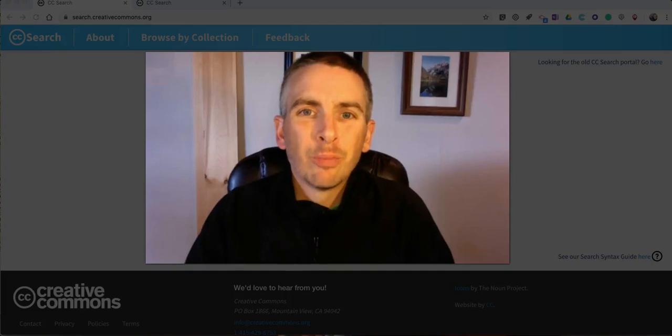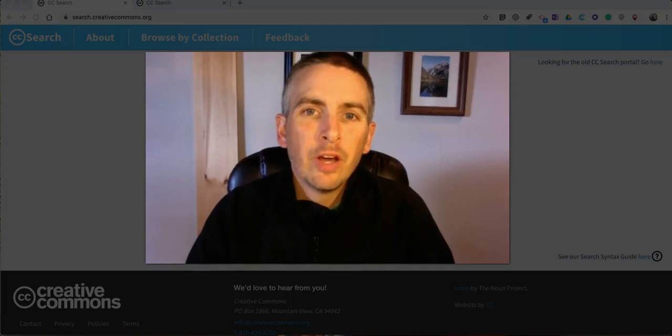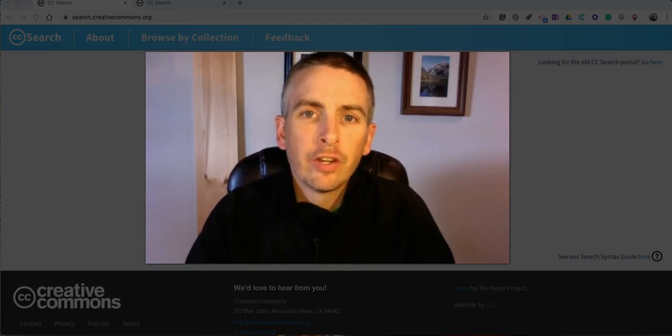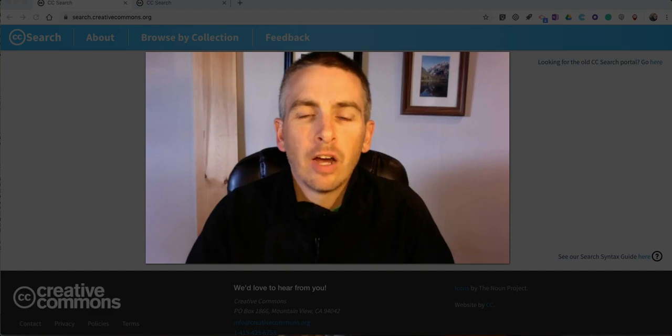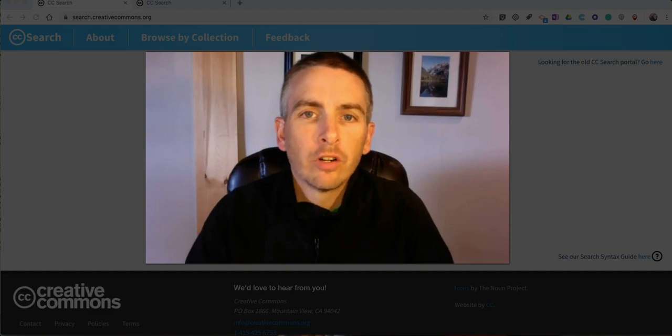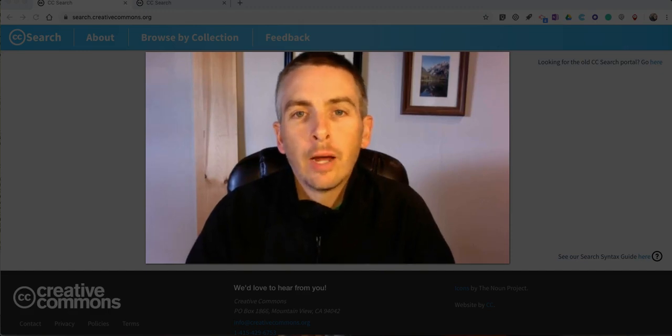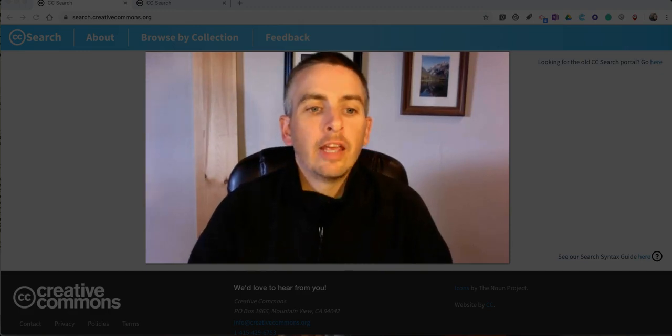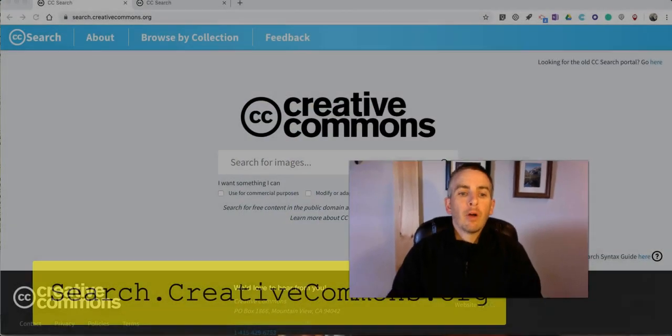Hi, I'm Richard Byrne. In this video I'm going to show you how you can use the creativecommons.org search engine to find pictures that you can use in your multimedia projects.